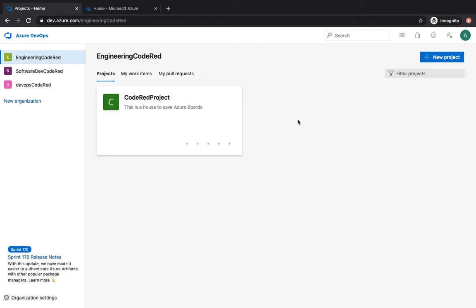It doesn't matter which language you've written your code in — you can build and perform CI using your Azure DevOps pipeline. We're going to use a code repo that contains infrastructure code written in Terraform, and that's what we'll use for creating our pipeline.